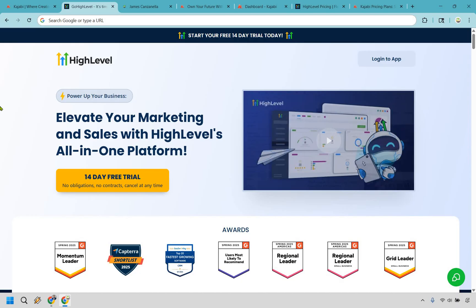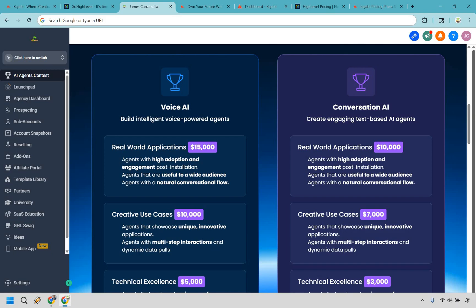Let's kick things off with Go High Level first. The biggest reasons for using Go High Level over Kajabi — in my opinion, it is going to be a perfect fit for agencies, freelance marketers, consultants, and small business owners. Go High Level wasn't built for creators who want to make one course and call it a day. It's built for people managing clients, running lead gen services, or juggling 10 brands at once while drinking cold coffee. If your business looks more like an agency or a marketing circus, this is definitely your tent.